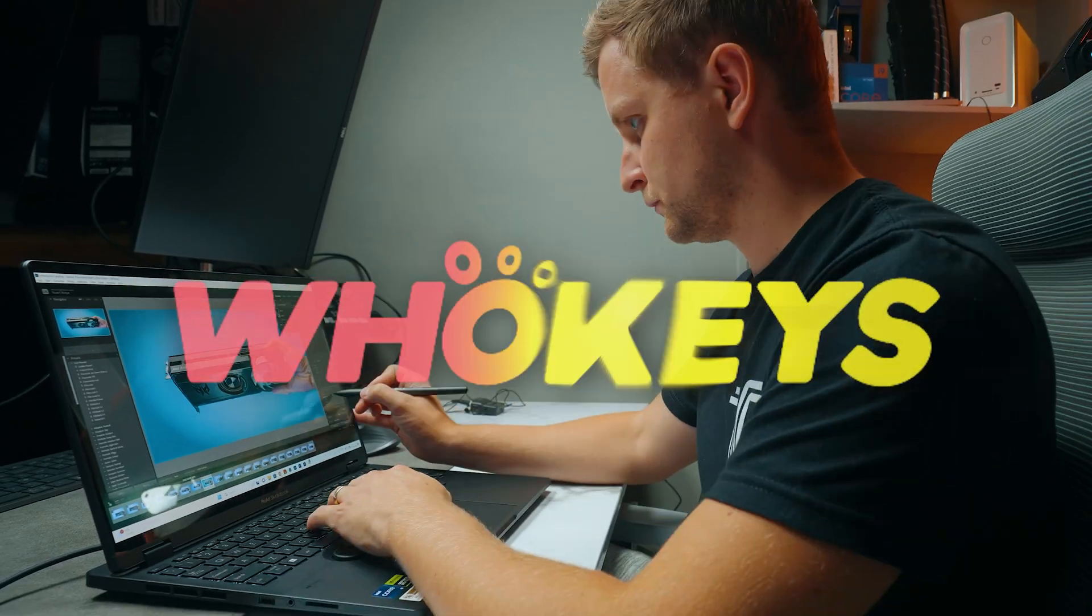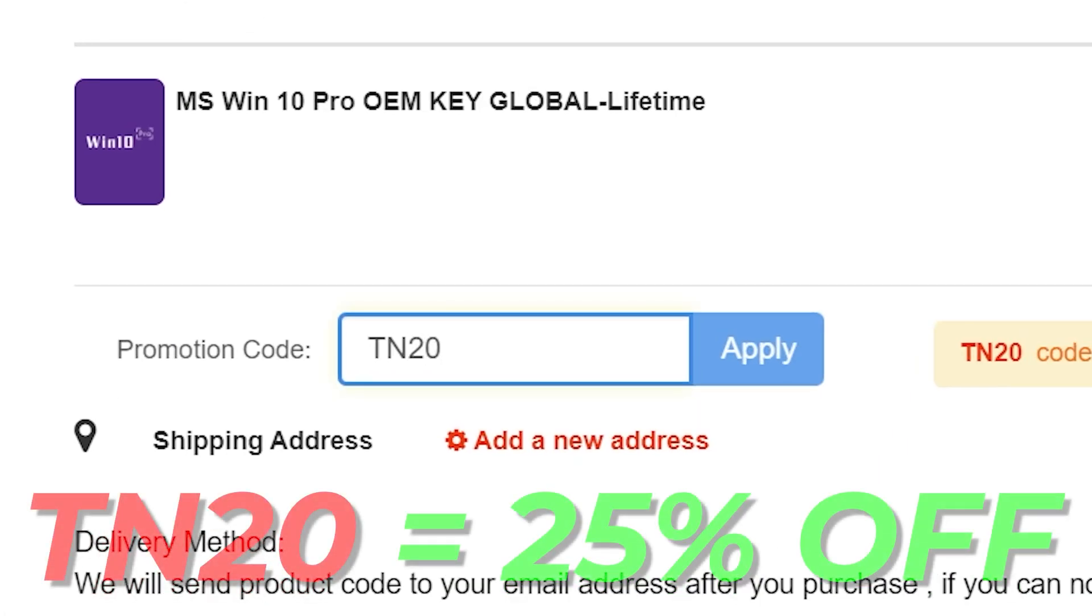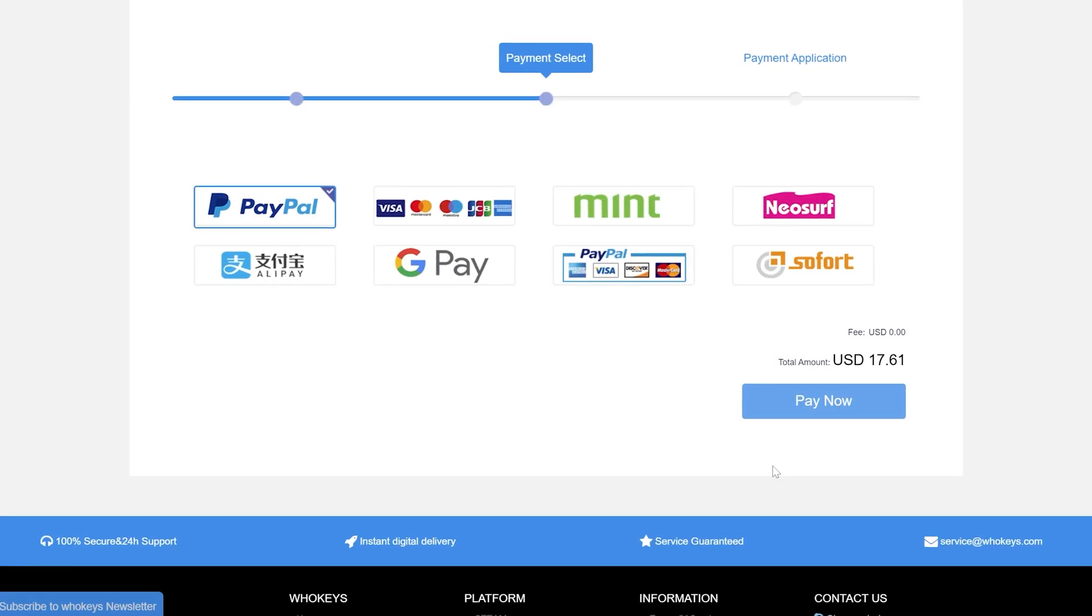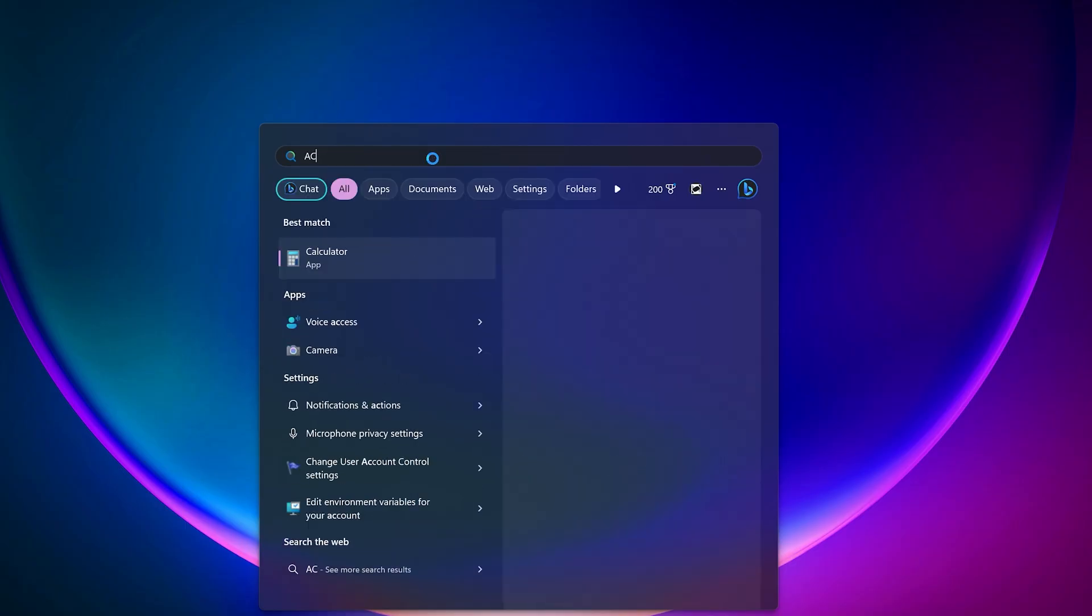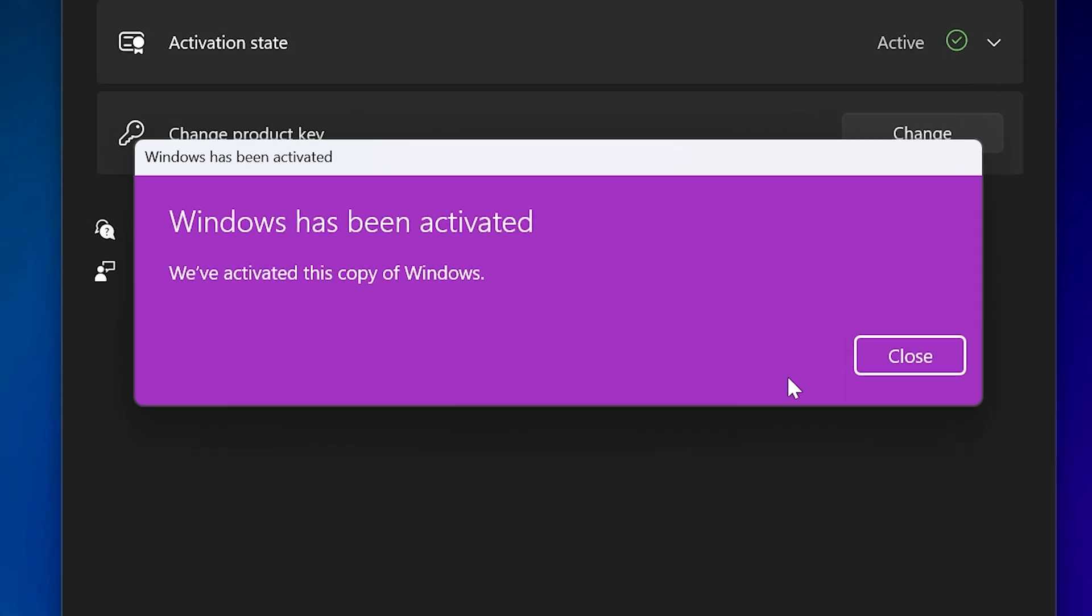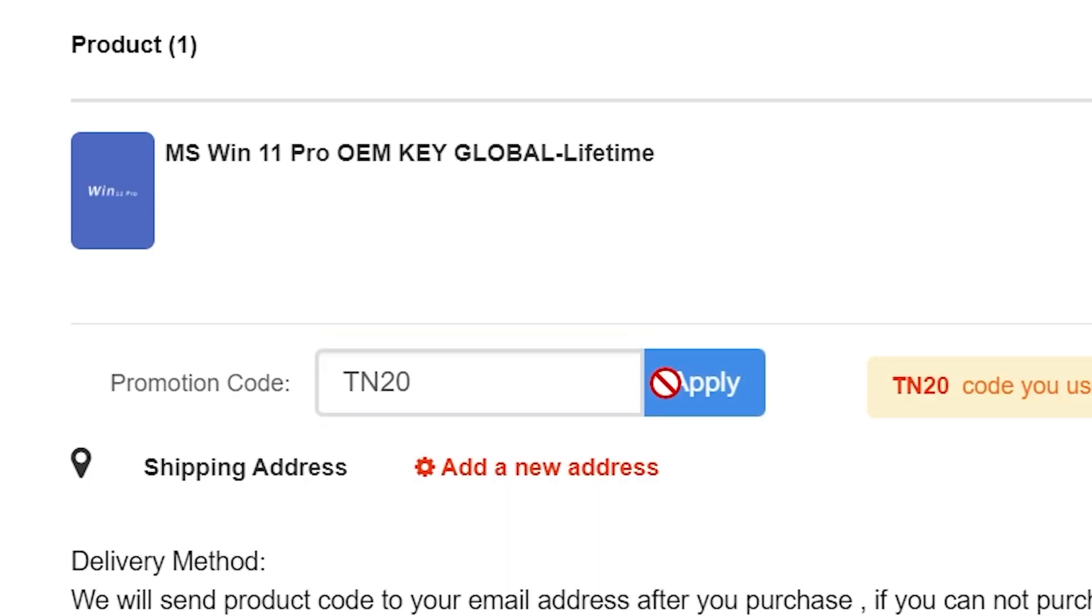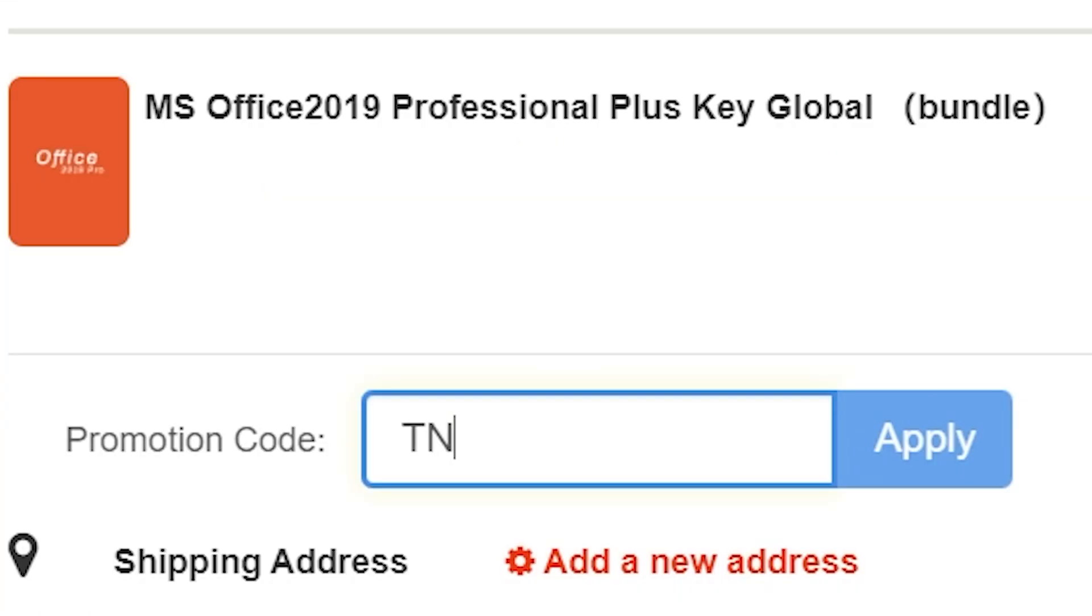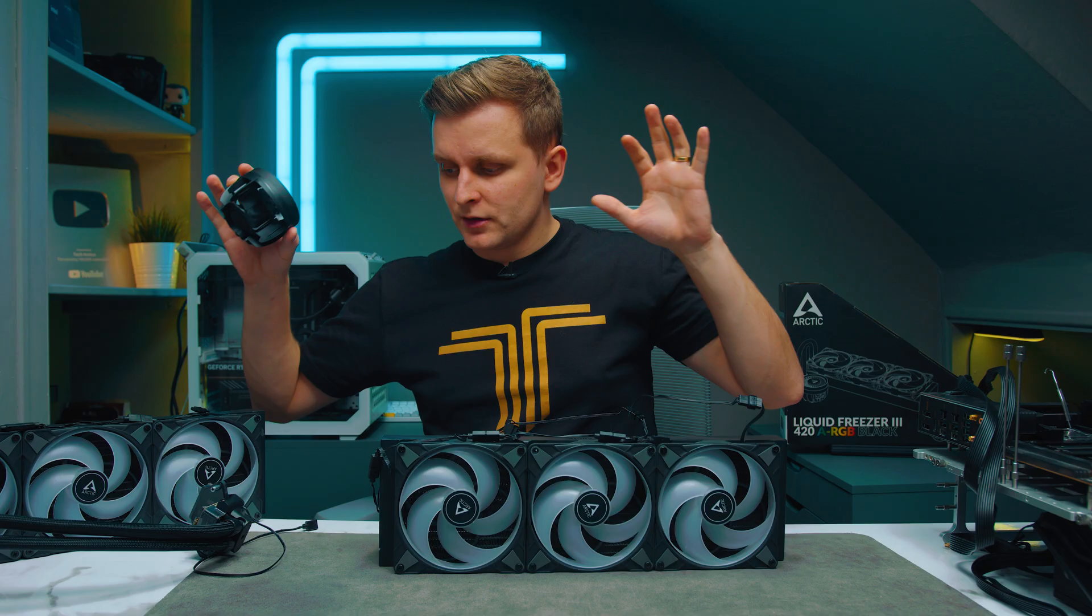Looking for a cheap way to license your Windows? Check out Hookies through the links in the video description. Make sure to use the code TN20 to get 25% off. Use your preferred payment method including PayPal or bank card. Go to your orders and copy the key. Paste the license to the activation settings and you're all done. This license is for Windows 10 but you can upgrade it to Windows 11 for free, or you can buy Windows 11 Pro key instead. They also offer Microsoft Office 19 license. Use the same code TN20 to get 25% off. Check out Hookies.com in the video description below.